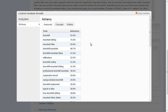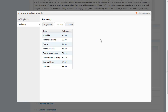Looking at the results, we can see the keywords — Alchemy extracted several different keywords from our content along with relevancy scores. It also created some concepts, which are not necessarily keywords but things it thinks are relevant. For example, 'bicycle suspension' is not a keyword phrase actually found anywhere in the content, but because the content is about bicycles, biking, and suspension, it's extracting that as a concept.